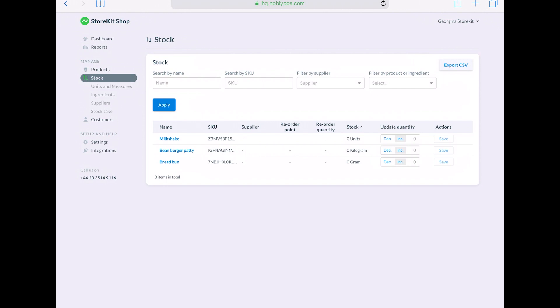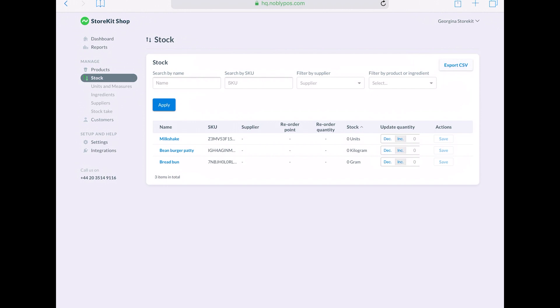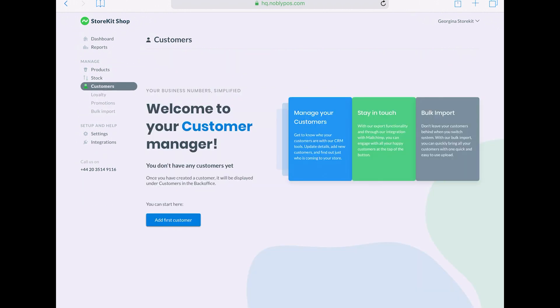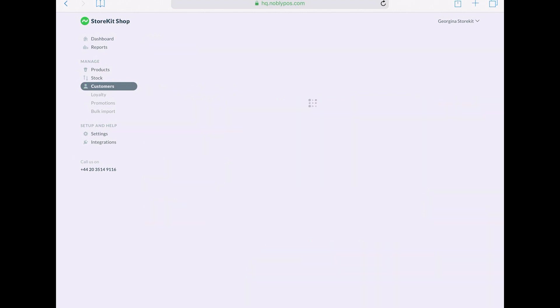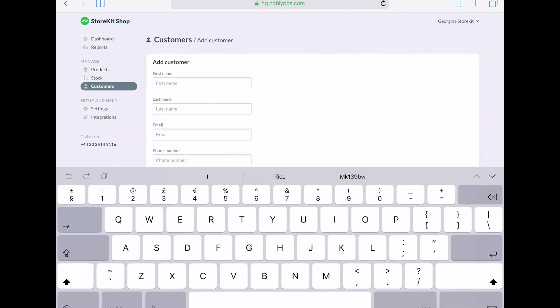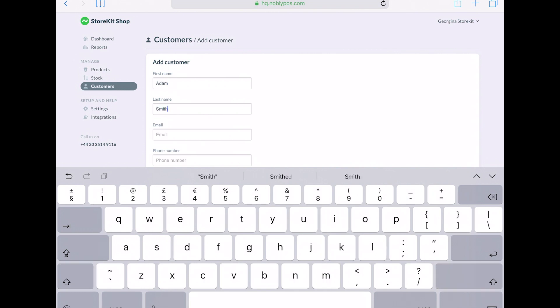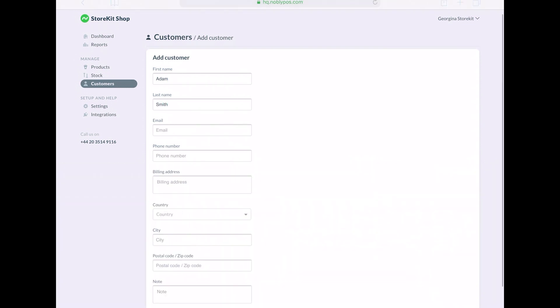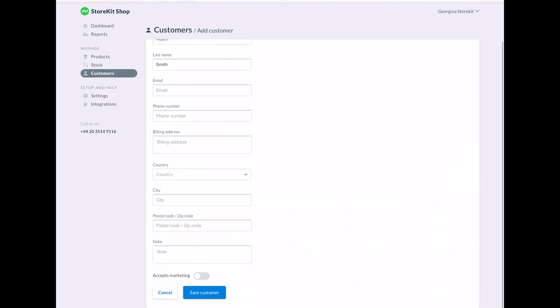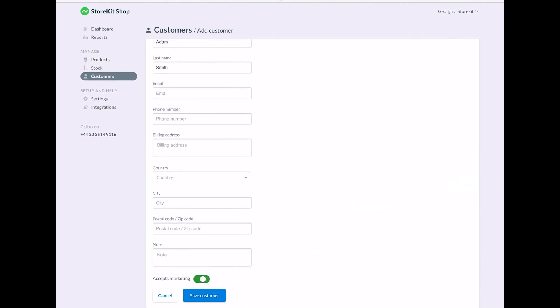In customers, you can create a customer profile and you can add in their details. GDPR now requires you to record your customers consent if you wish to send them any emails. So use the toggle accepts marketing to indicate if you want to send them things like vouchers or discounts.